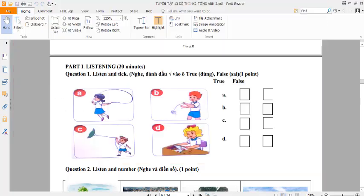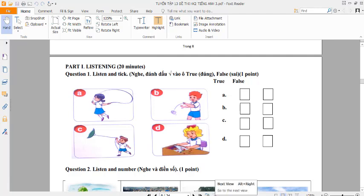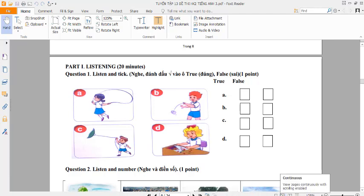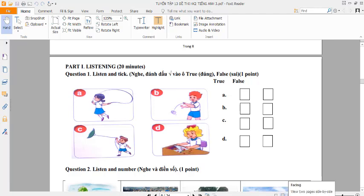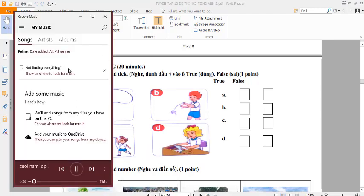One. Listen and tick. A. Does Mai have a skipping rope? Yes, she does. B. Does Peter have a yo-yo? No, he doesn't. C. Does Nam have a teddy bear? No, he doesn't, but he has a kite.